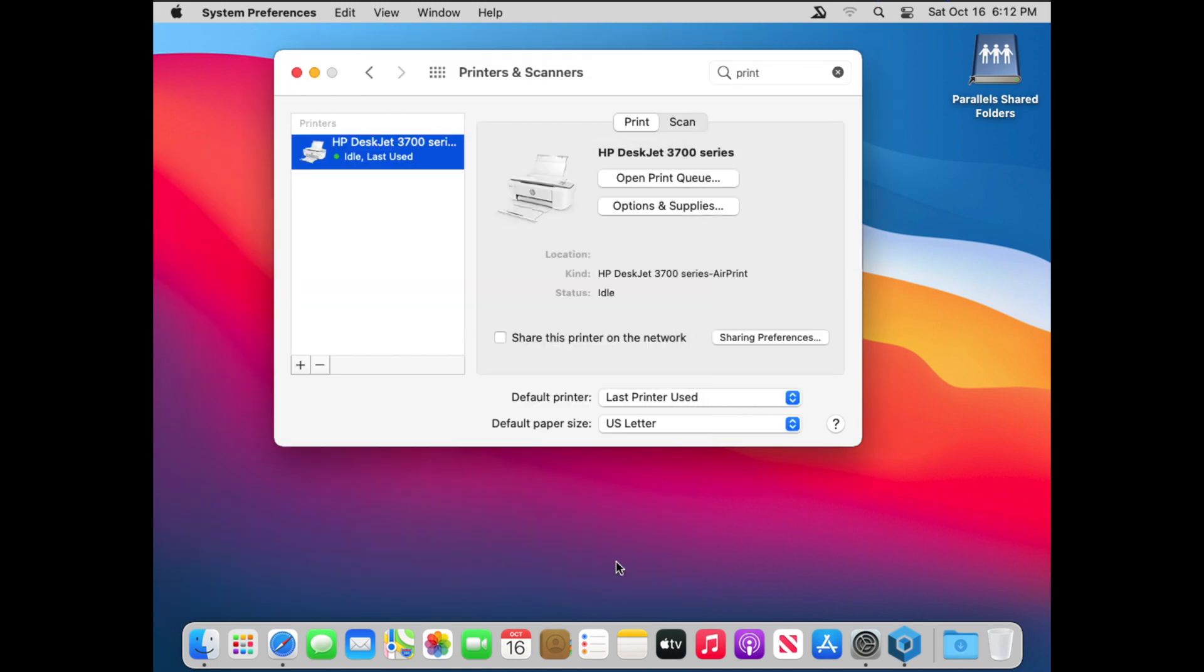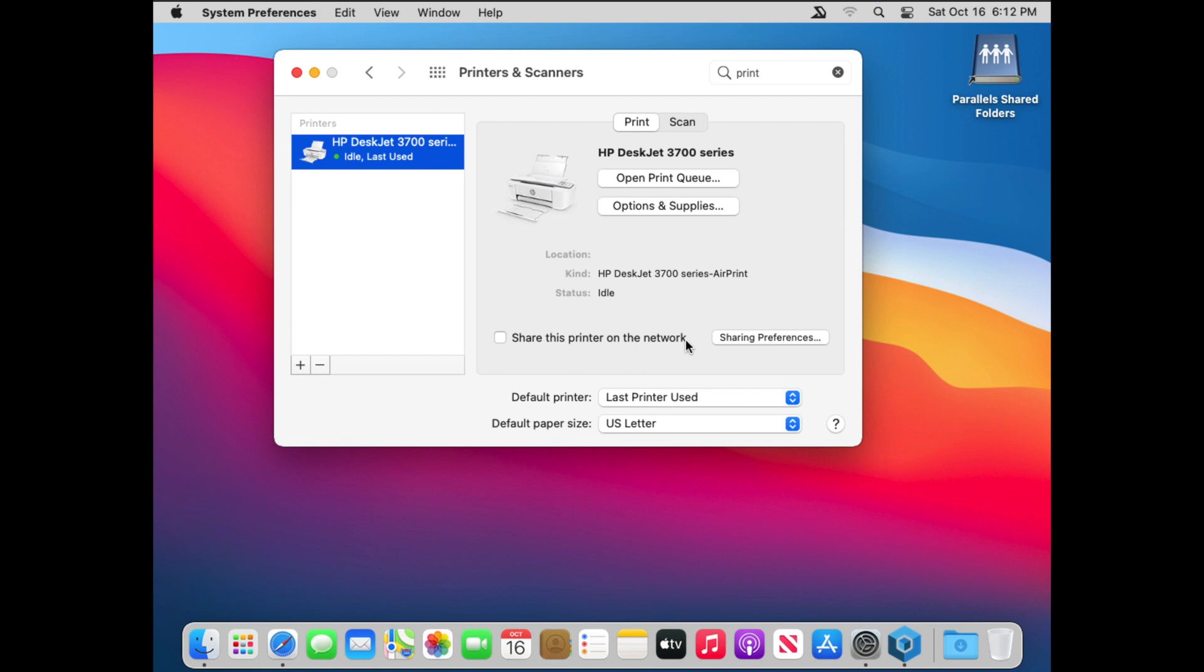And then, of course, at that point, if there's an old printer or maybe you created two printers, you can hit the negative so that you can remove the old one or one you don't need. You can also share this printer on the network. Be careful with that. This computer needs to be on in order for other computers to print through it to your printer. Usually, it's better just to connect to the printer directly.